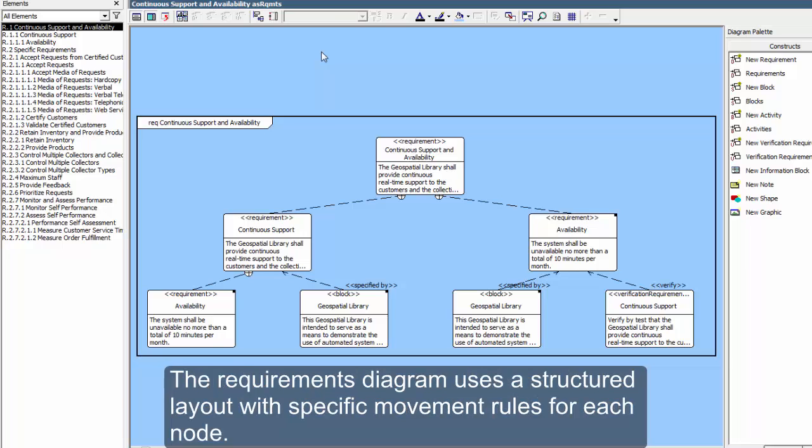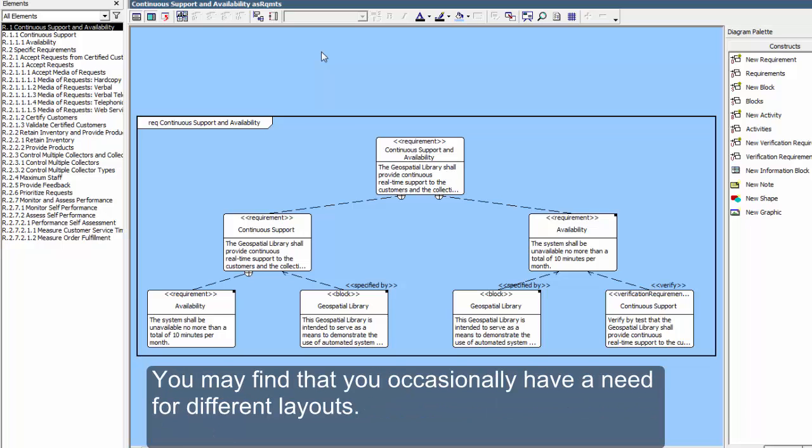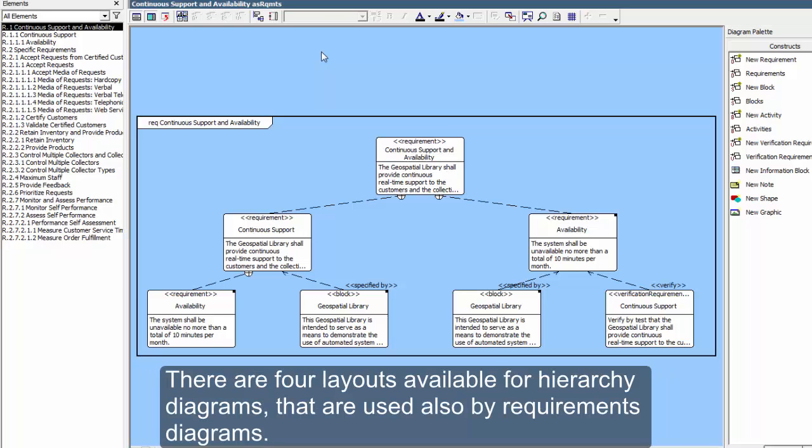The Requirements Diagram uses a structured layout with specific movement rules for each node. You may occasionally need different layouts. There are four layouts available for Hierarchy Diagrams that are also used by Requirements Diagrams.